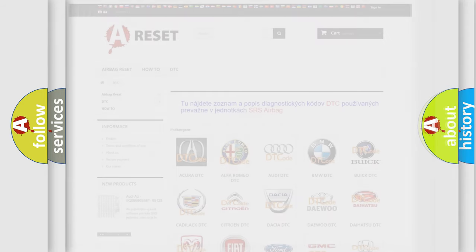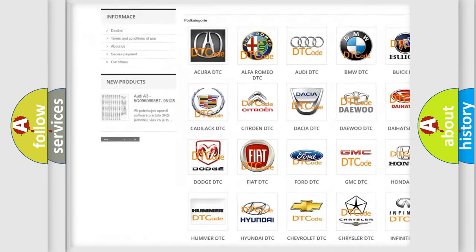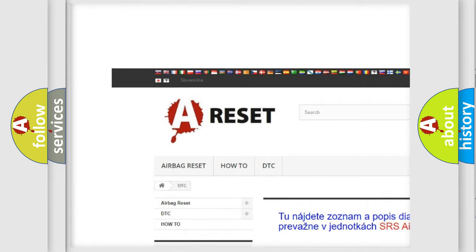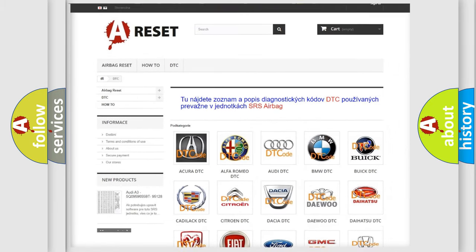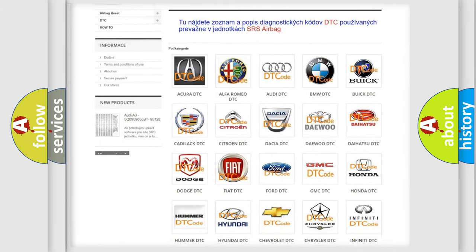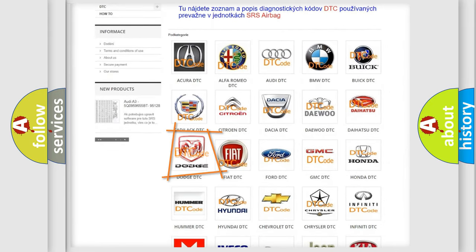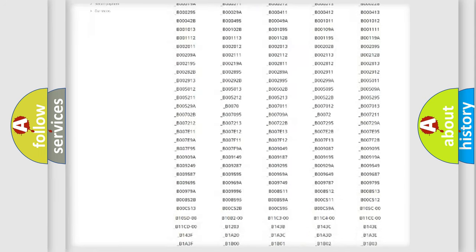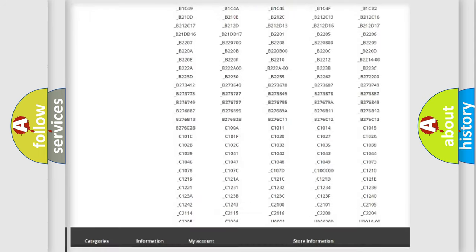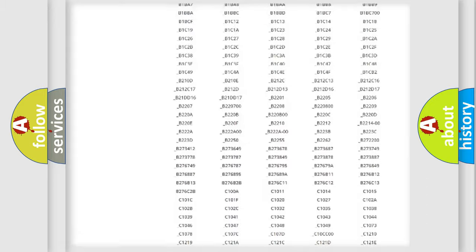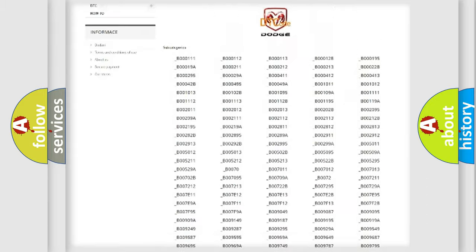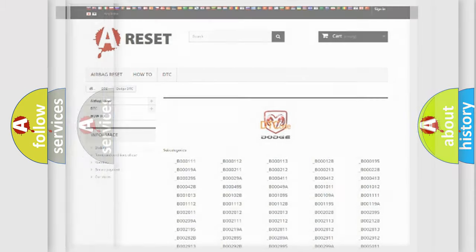Our website airbag reset dot sk produces useful videos for you. You do not have to go through the OBD2 protocol anymore to know how to troubleshoot any car breakdown. You will find all the diagnostic codes that can be diagnosed in Dodge vehicles, and also many other useful things.